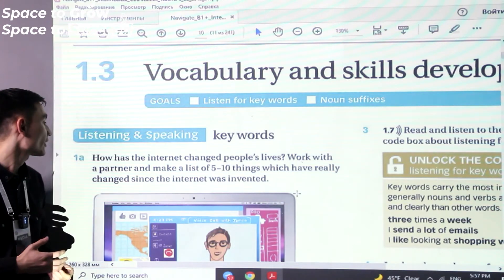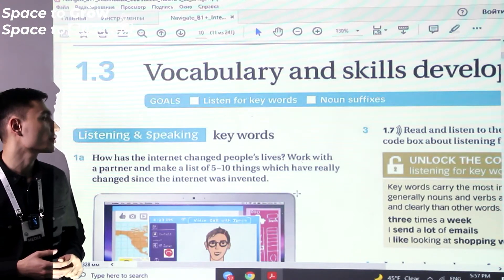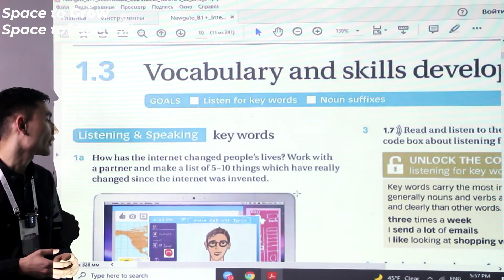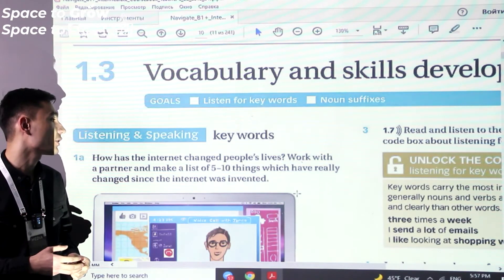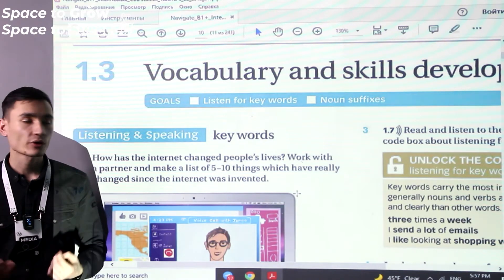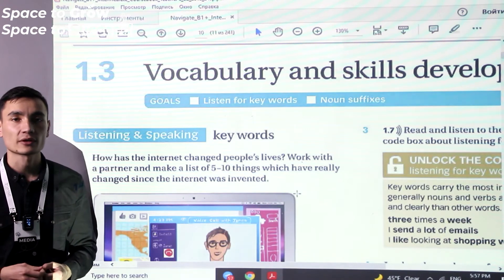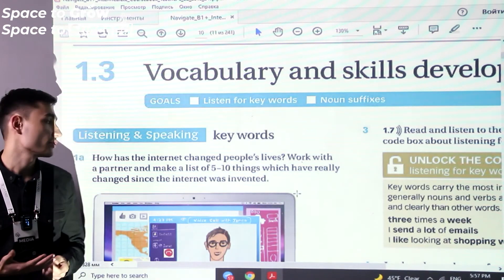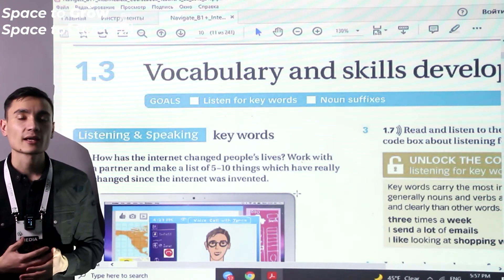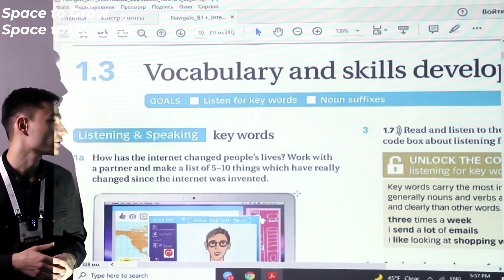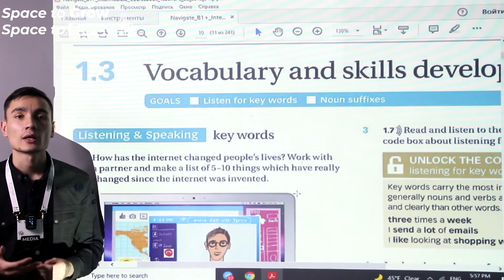Exercise 1a. How has the internet changed people's lives? Work with a partner and make a list of five to ten things which have really changed since the internet was invented. You have to talk about the impact of the internet — in what ways it changed our lives — and think about up to ten things that have been radically changed because of the internet. Pause the video and try to do this exercise on your own in a written form.